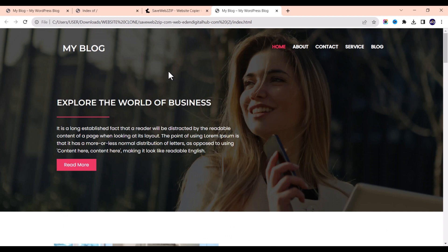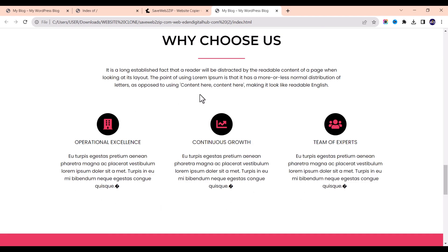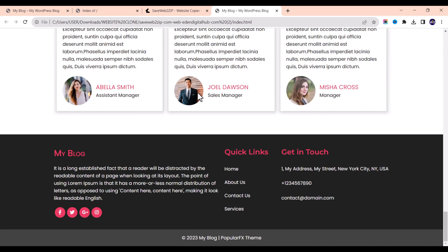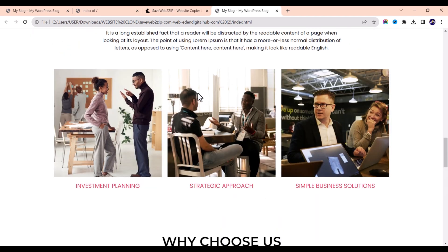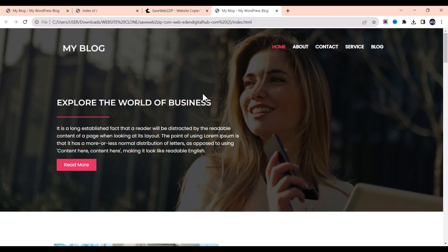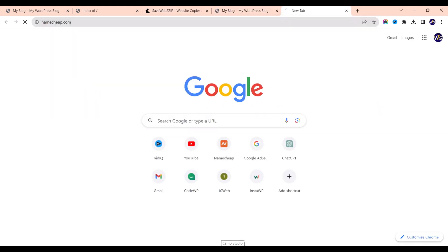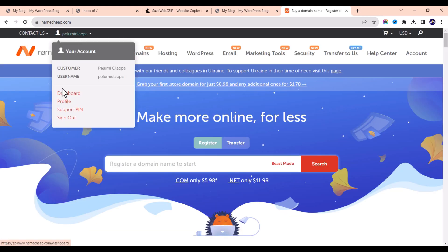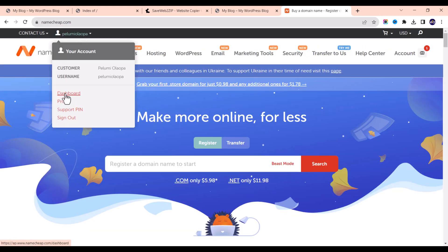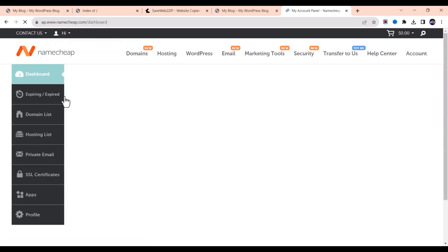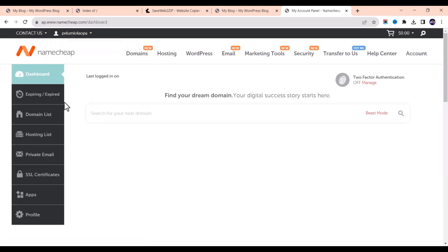This is currently hosted locally on your computer, and we are going to now host it on our web server. Depending on the kind of web server you are using, you can easily host it. I'm using Namecheap hosting, and I'll just log into my Namecheap dashboard and cPanel.